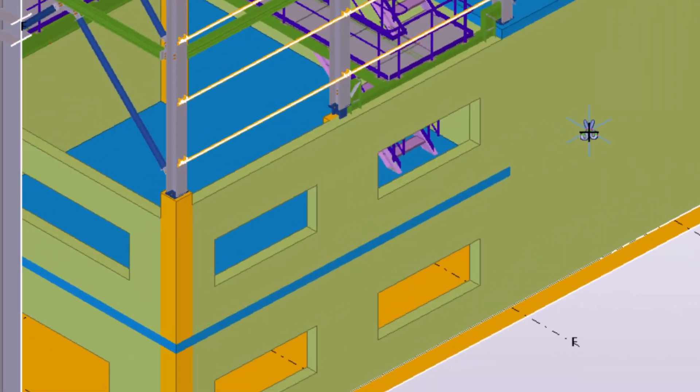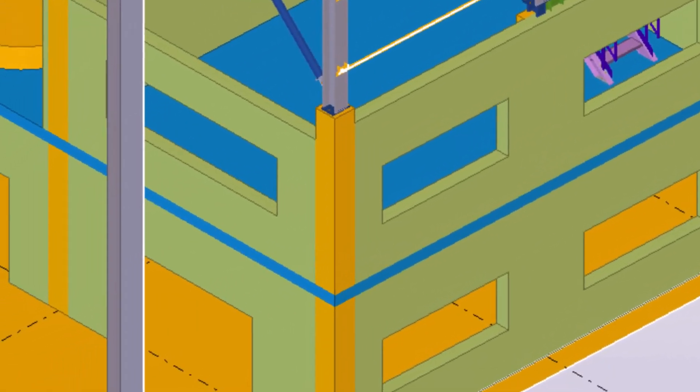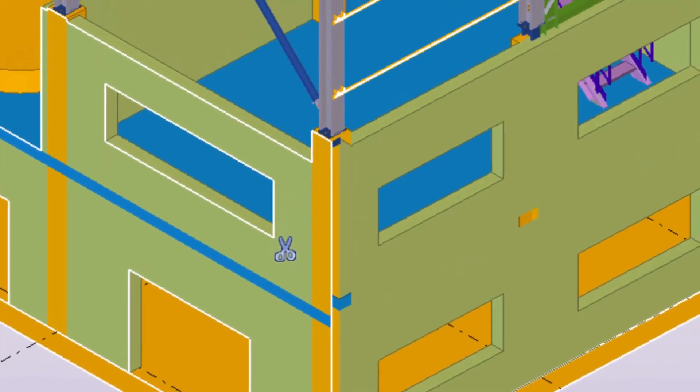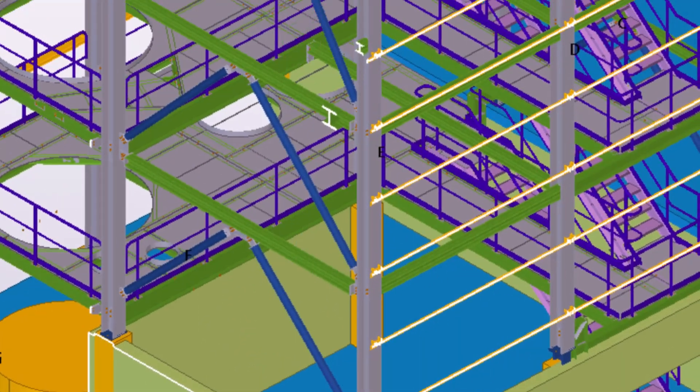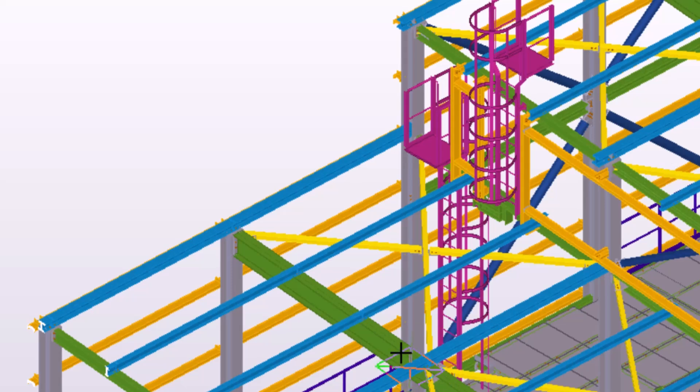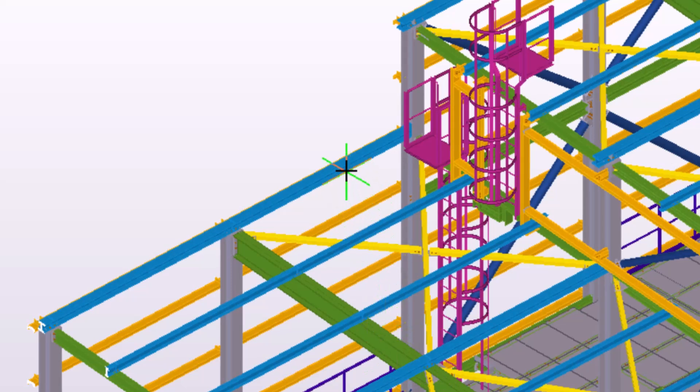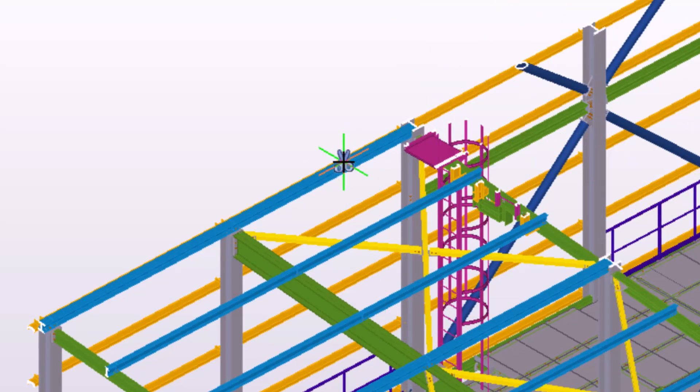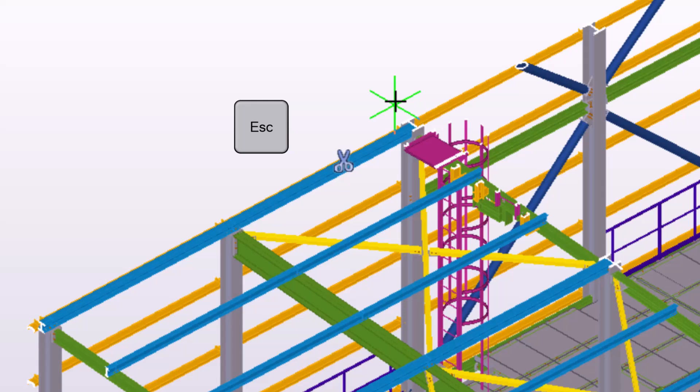Let's create two more clip planes. You can insert up to six clip planes in each model view. When you have finished creating the clip planes, press the Escape key or right-click and select Interrupt.